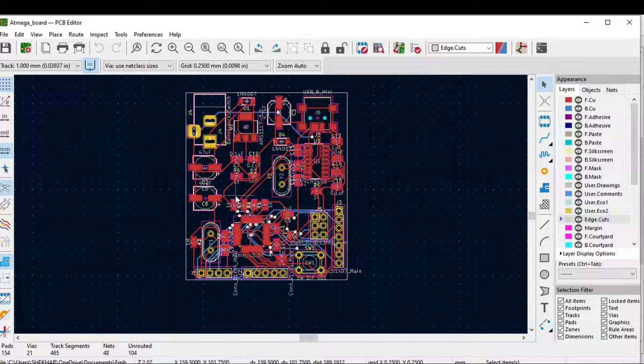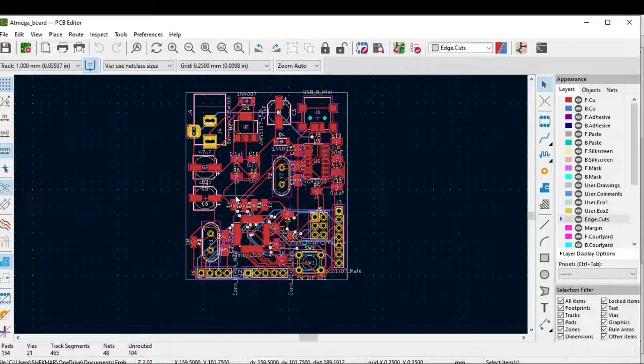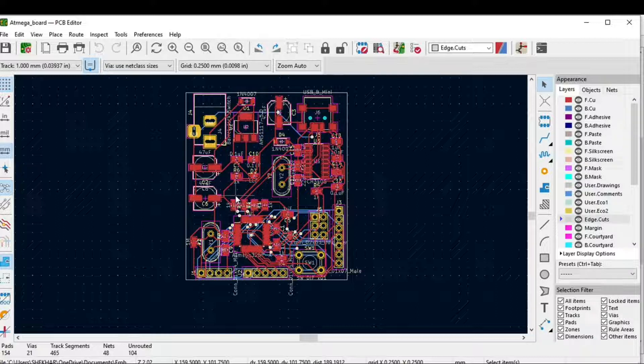So this is how you can route tracks using this free routing software. No need to route all tracks one by one.